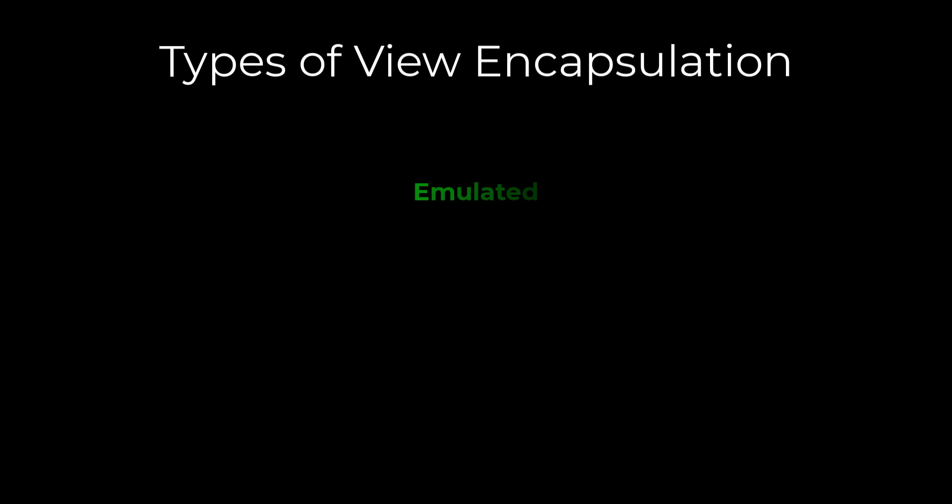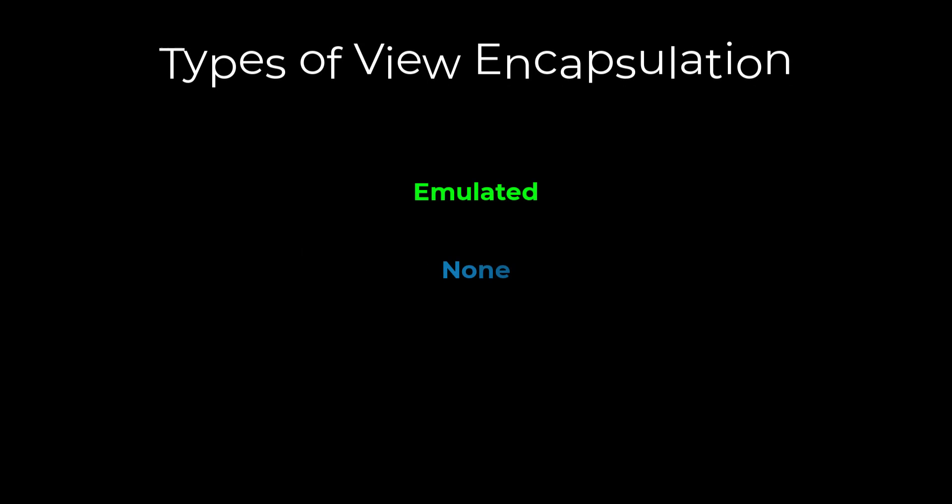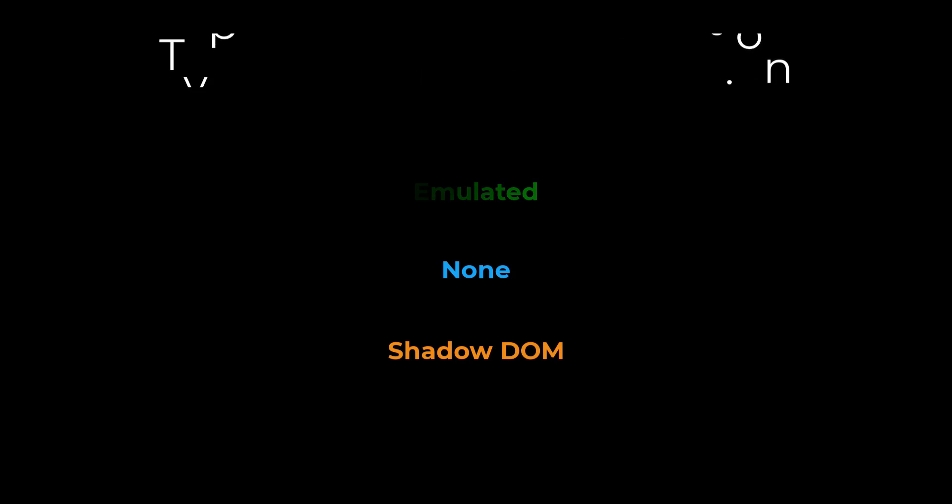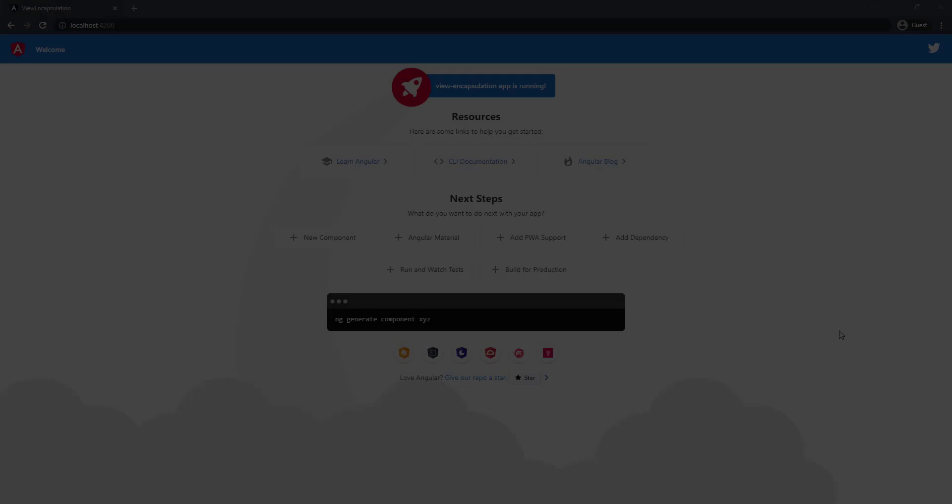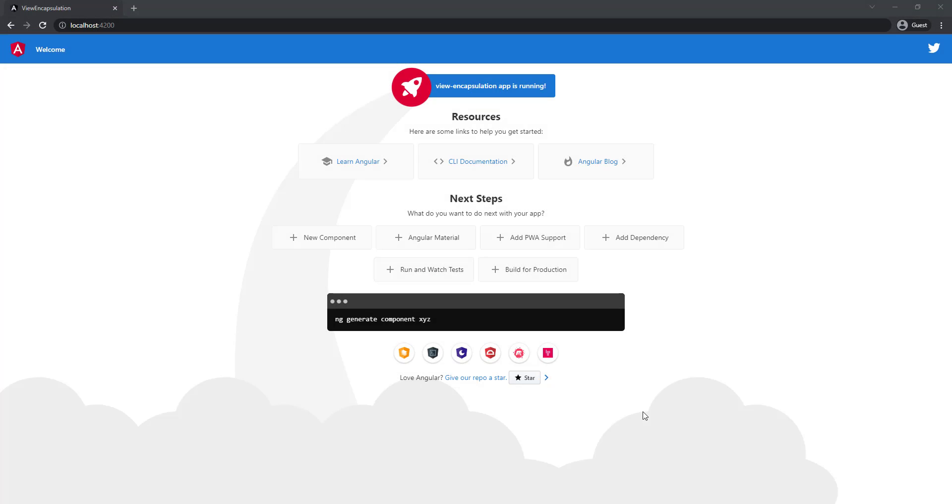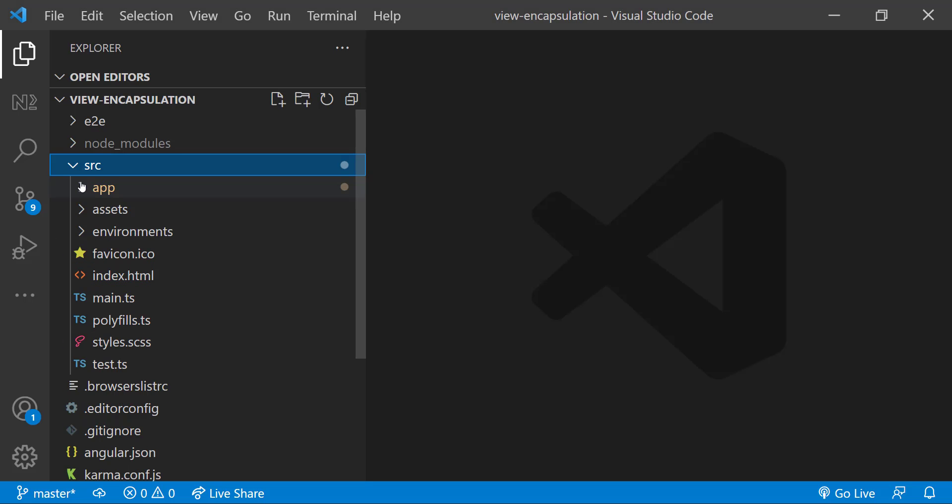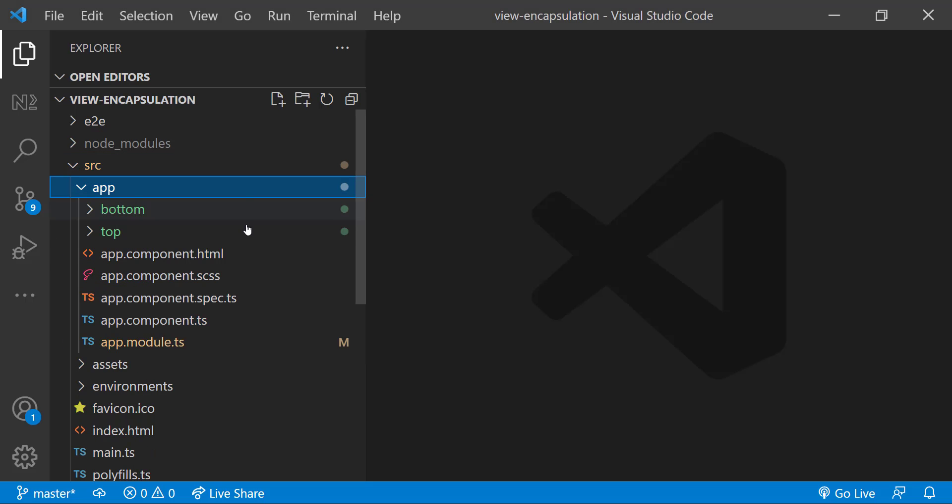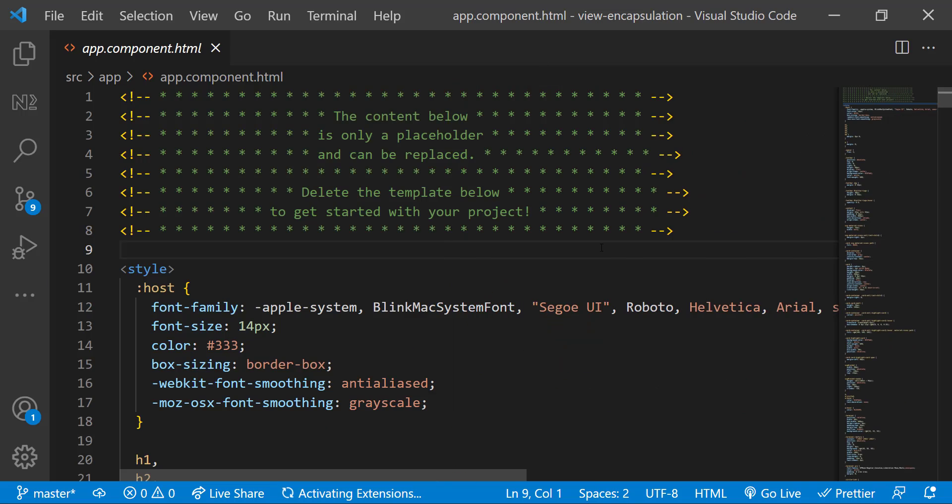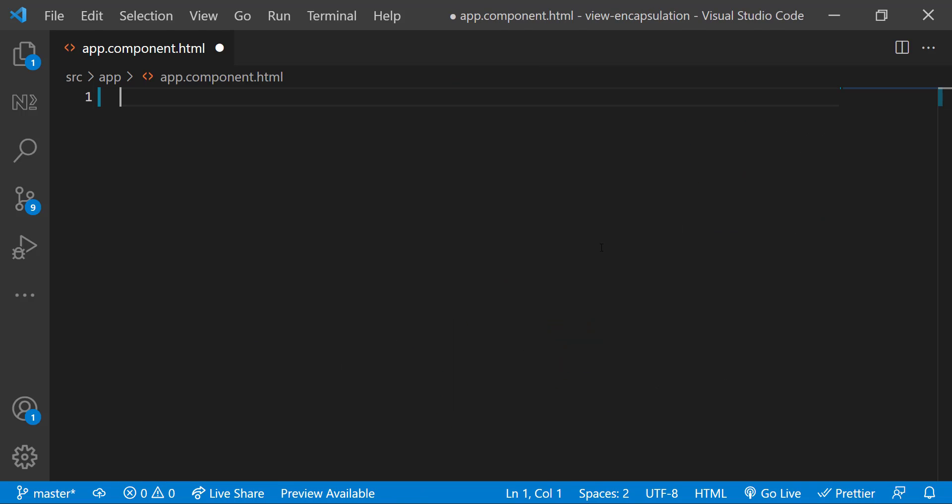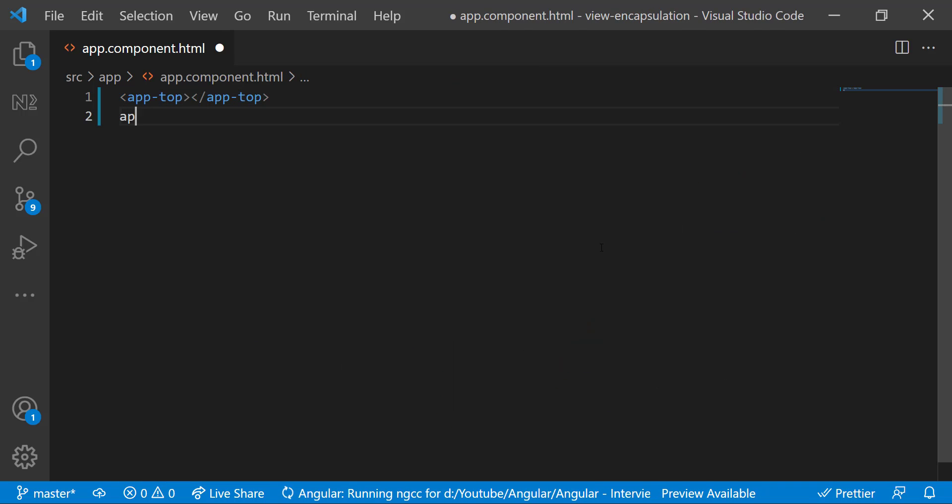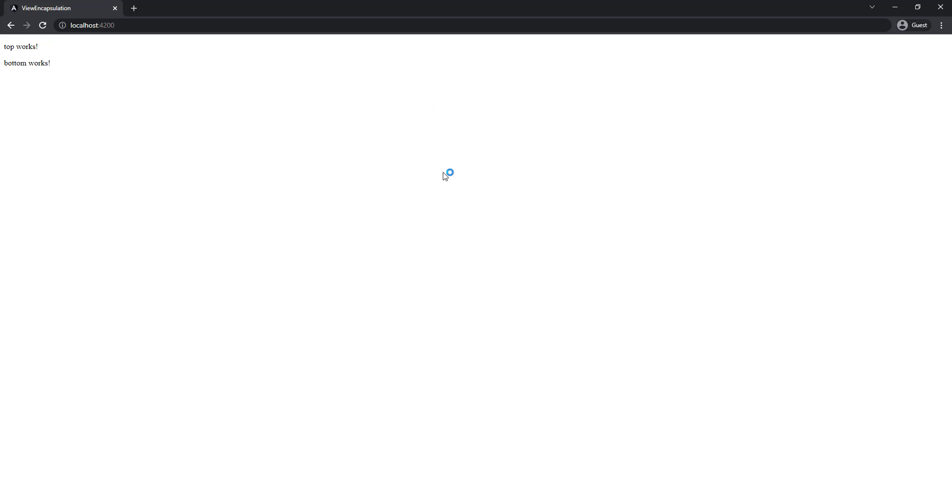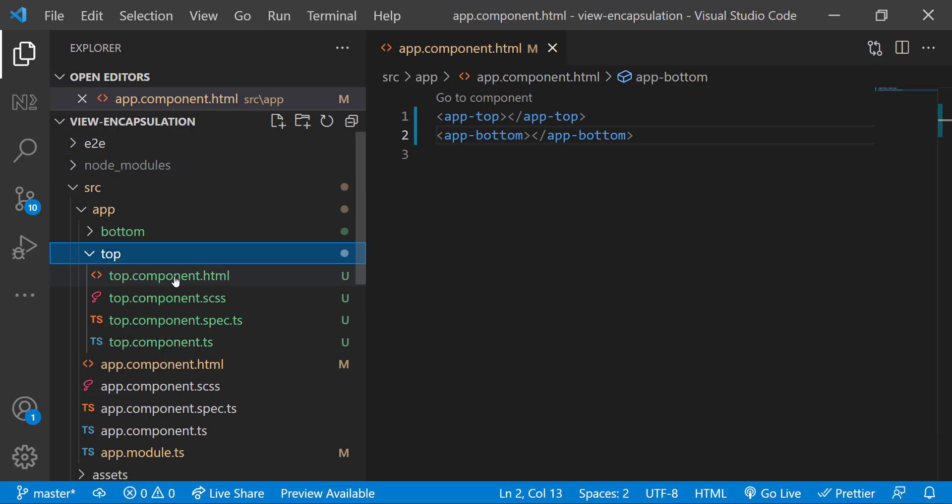Most of us know there are three types: Emulated, None, and Shadow DOM. But do we know how exactly they work? Let me explain. I've created an Angular application with two components: top and bottom. Let me delete everything in app component and add these two components there. Now we can see this.